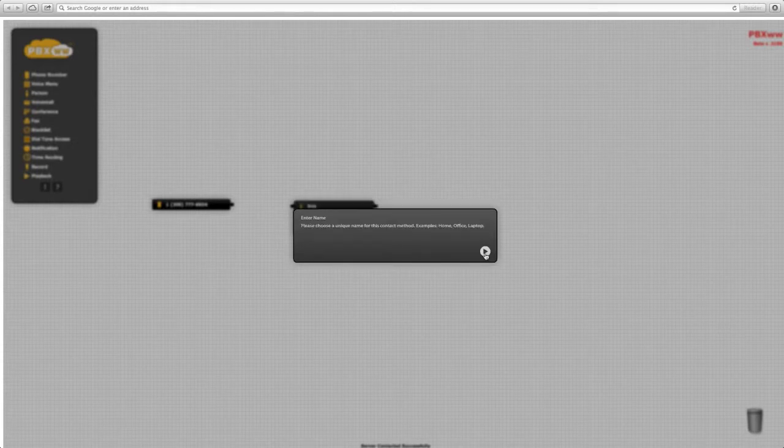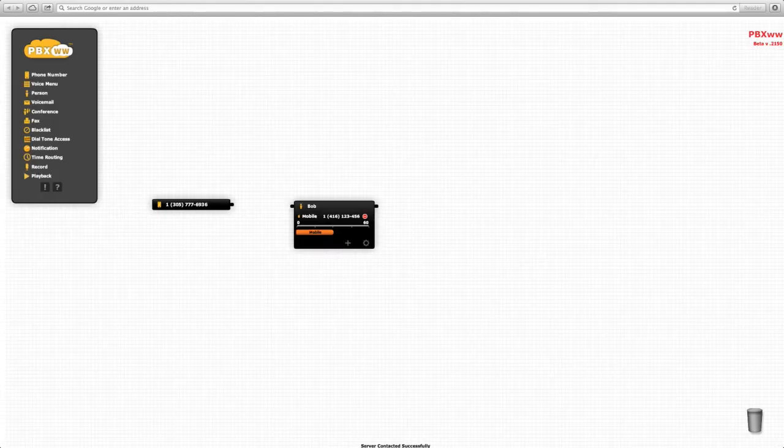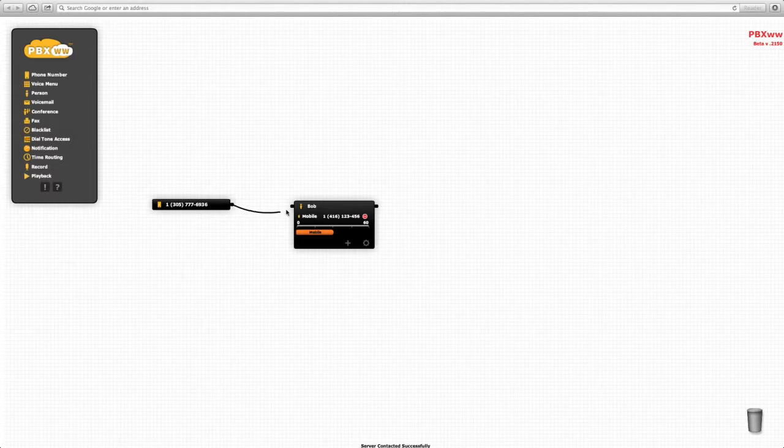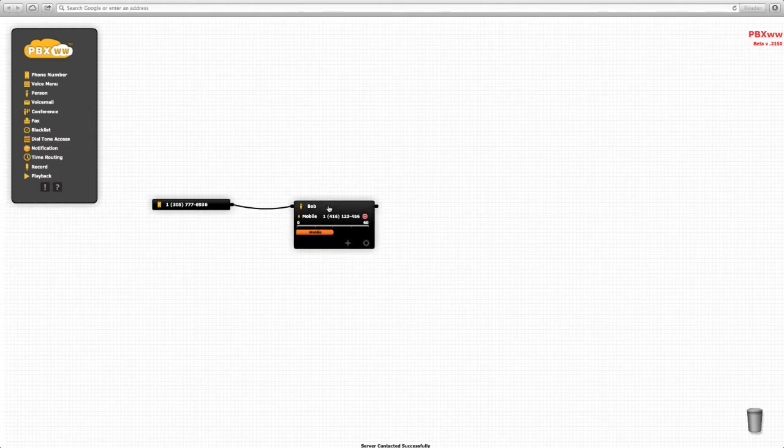Now by clicking and adding a cable, we have a very simple system: a local Miami number connected to Bob's mobile in Toronto. As soon as the cables are connected, the system is active and the calls will be passed directly to Bob.